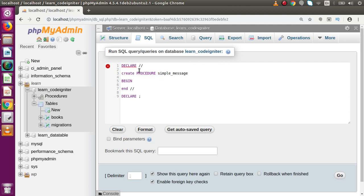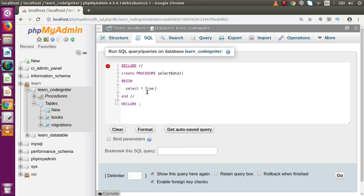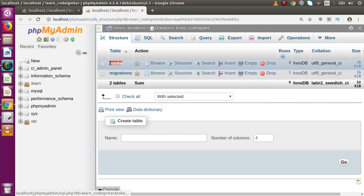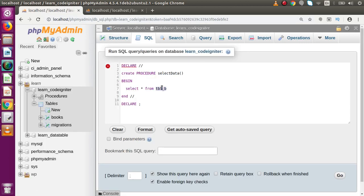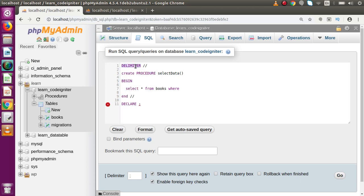I want to select some records from a table using this procedure called 'select_data'. Inside the BEGIN and END block, the logic will be SELECT * FROM books WHERE id equals some value. However, there is an error — the 'unrecognized statement type' error — because this should be DELIMITER, not DECLARE. Sorry for the mistake; replacing it with the correct DELIMITER statement.